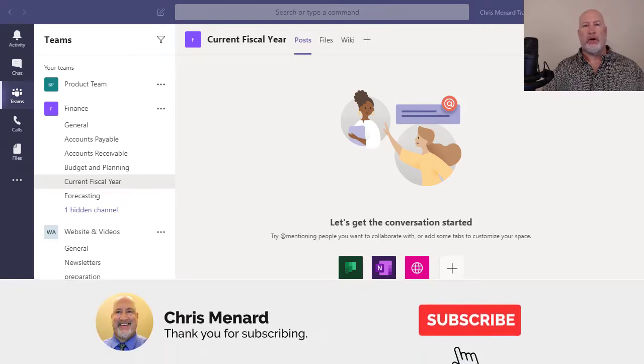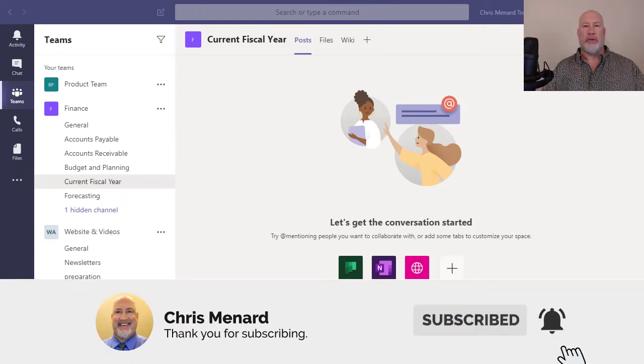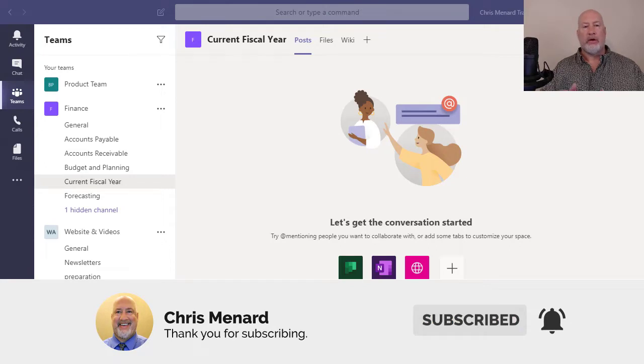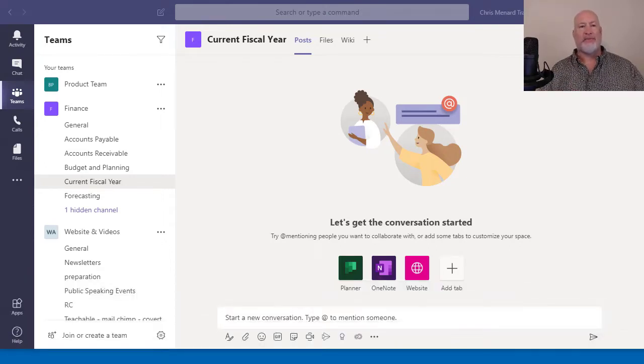Hello, I'm Chris Menard. Microsoft Teams has come out with another great feature. It is called Tags.